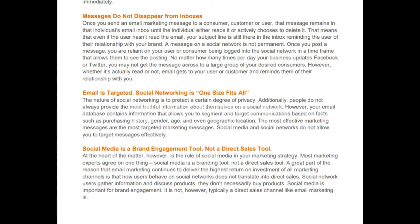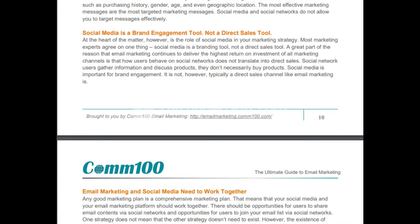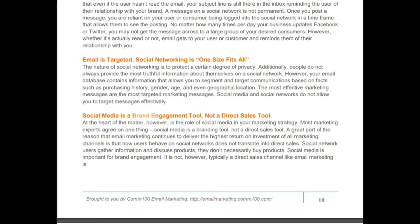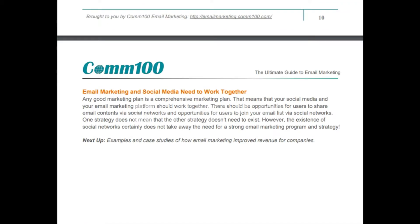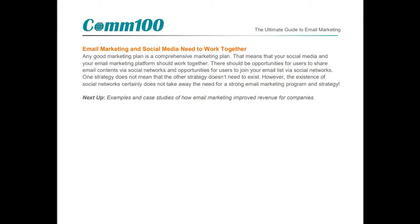Any good marketing plan is a comprehensive marketing plan. Your social media and email marketing platforms should work together — there should be opportunities for users to share email content via social networks, and opportunities for users to join your email list via social networks. The existence of social networks does not take away the need for a strong email marketing program and strategy.